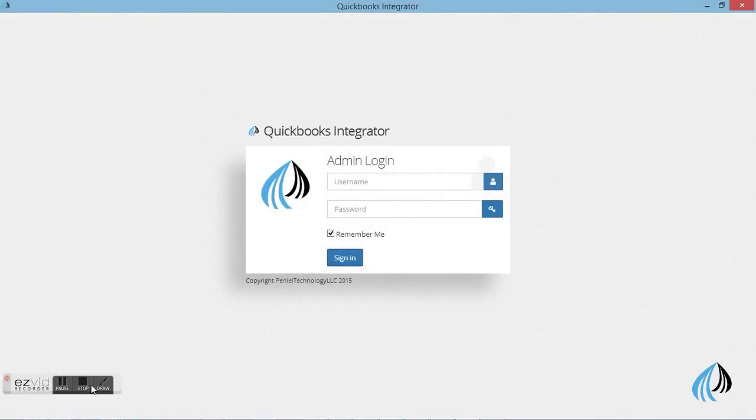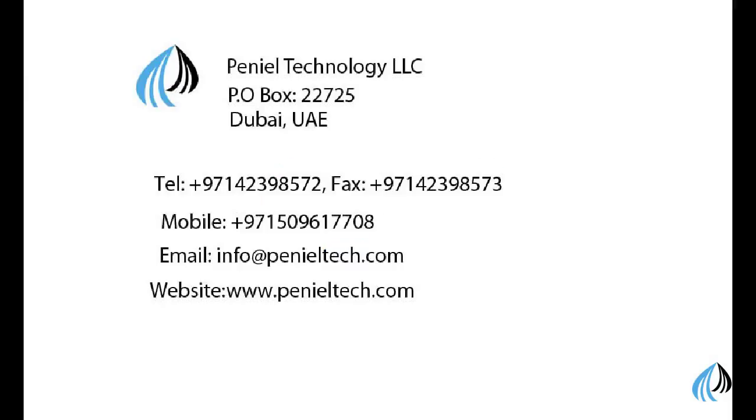I hope you enjoyed this video and I am sure it is going to be useful for printing bills. Thanks for watching our demonstration. If you have any further clarifications, please contact us. Hope to see you soon.